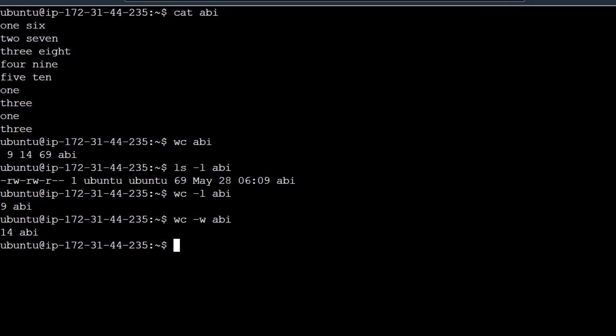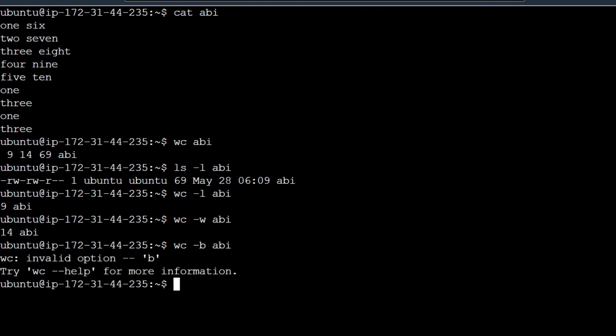And next we are going to check the bytes option. Let's try -b. Now we will see an invalid option error. If we want to see the options, we can use the help command.